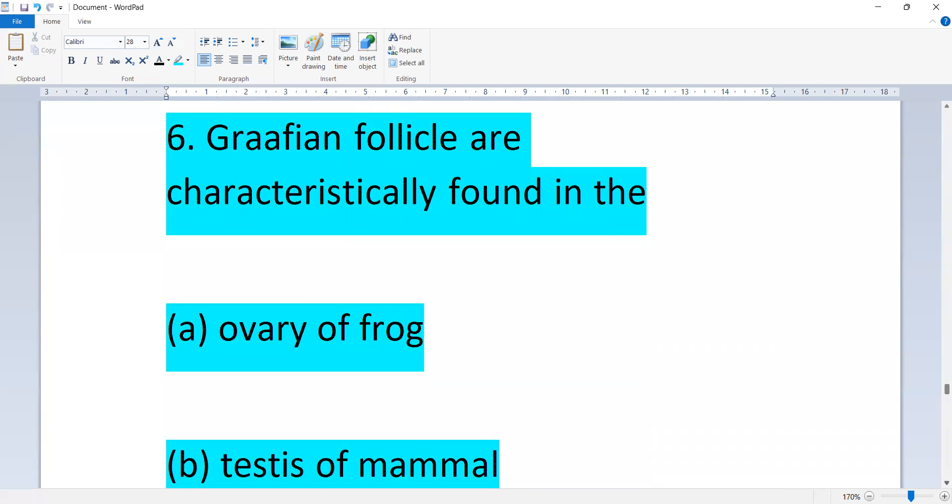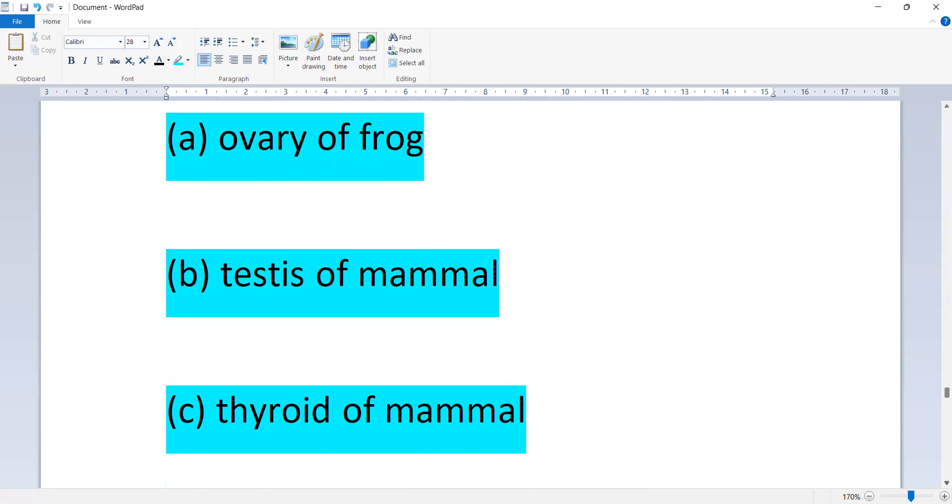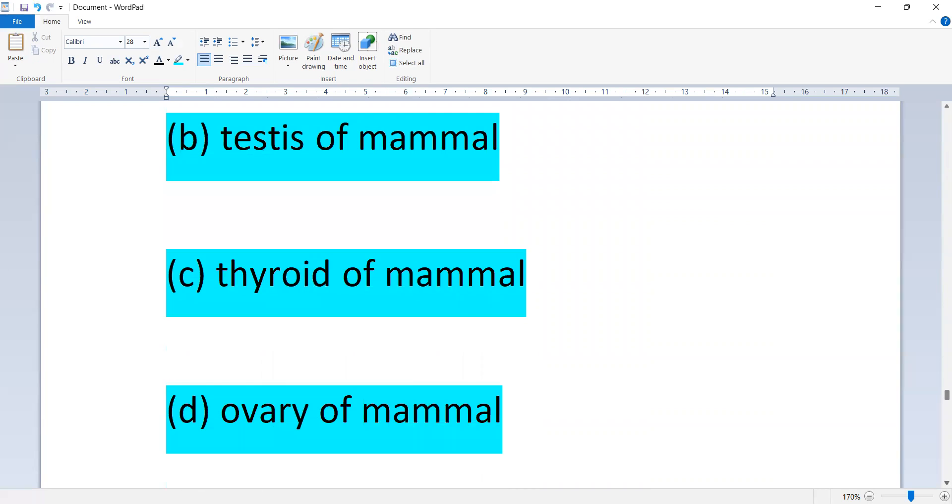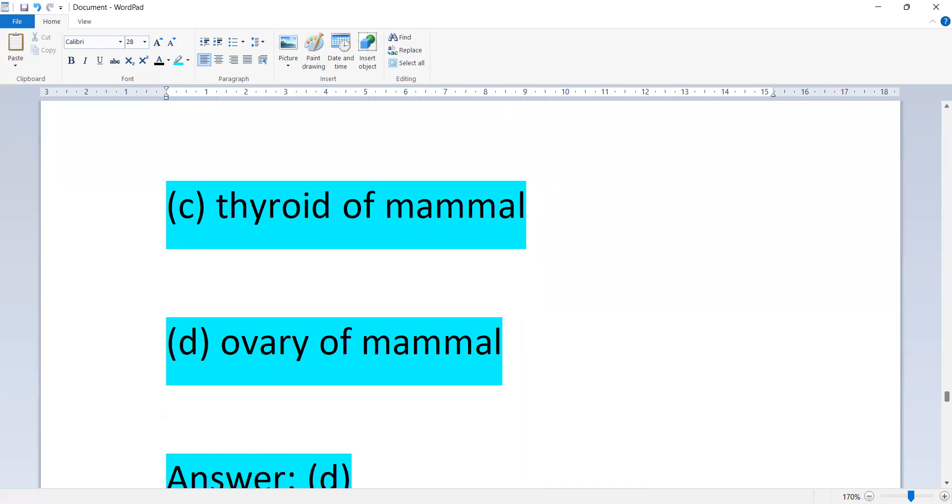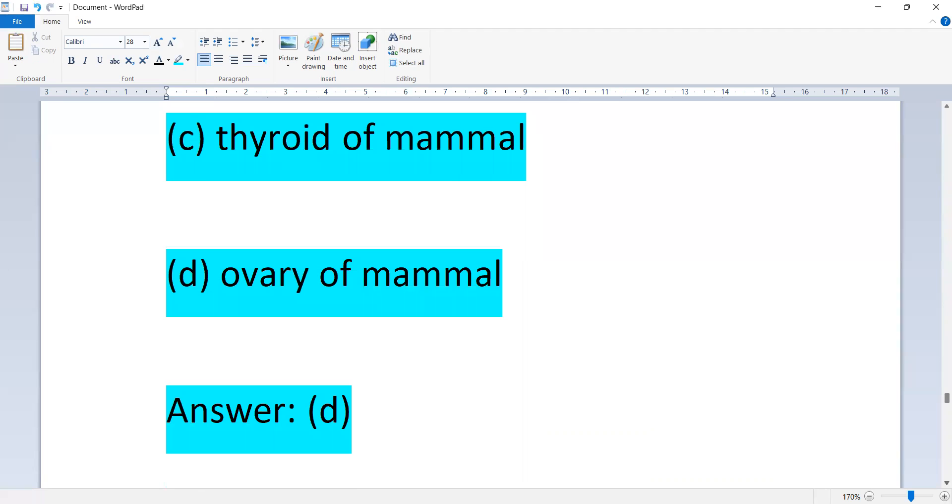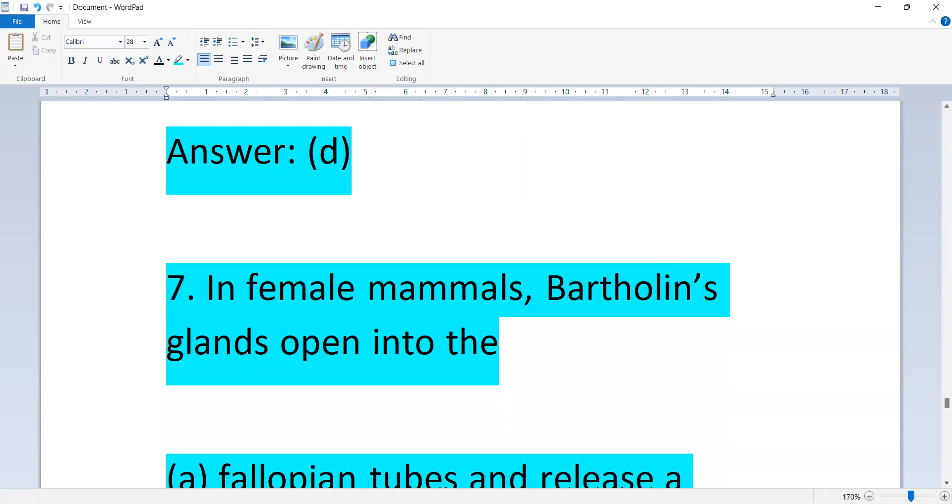Graafian follicles are characteristically found in: the ovary of frog, testis of mammal, thyroid of mammal, or ovary of mammal. Option D, ovary of mammal.